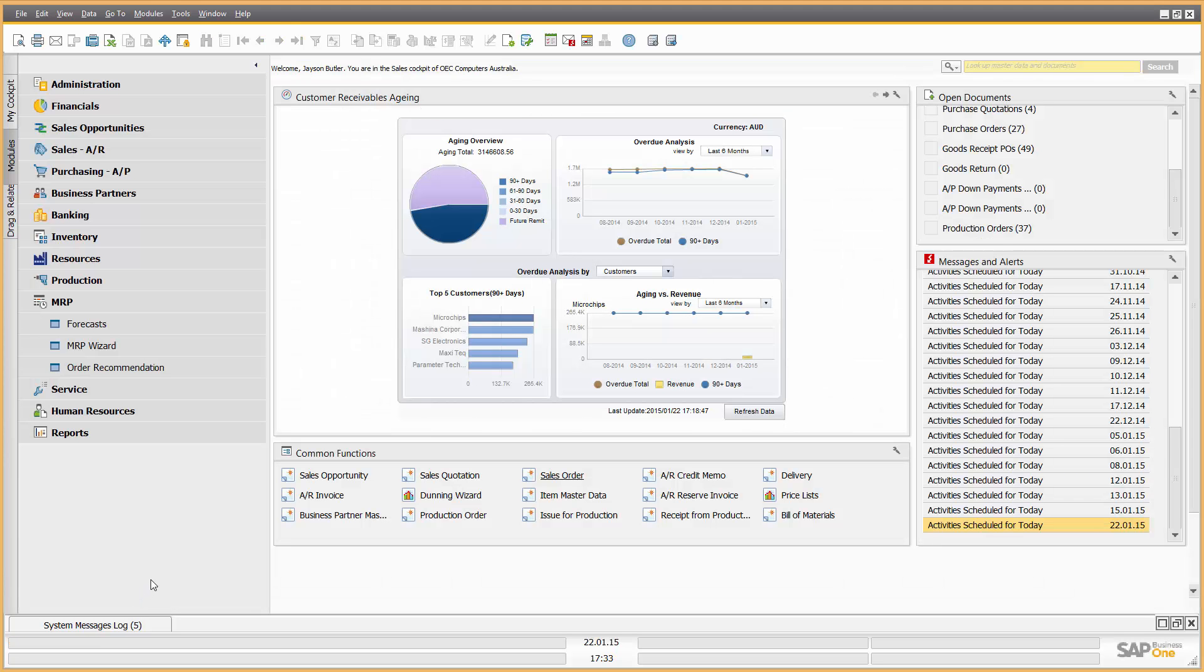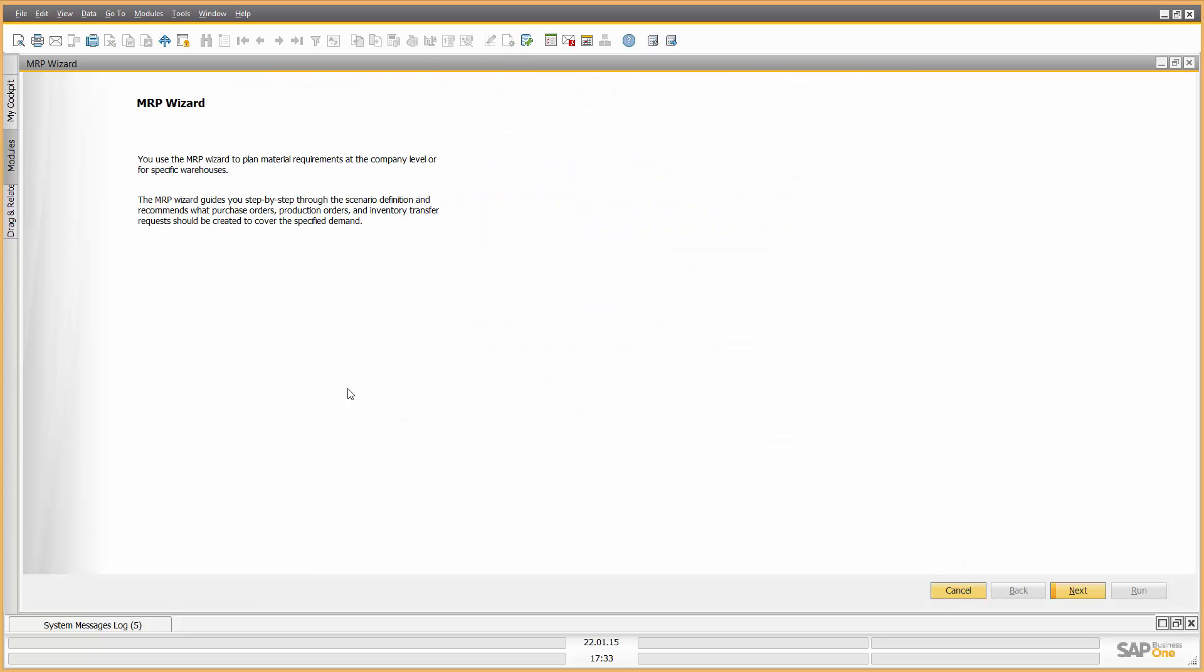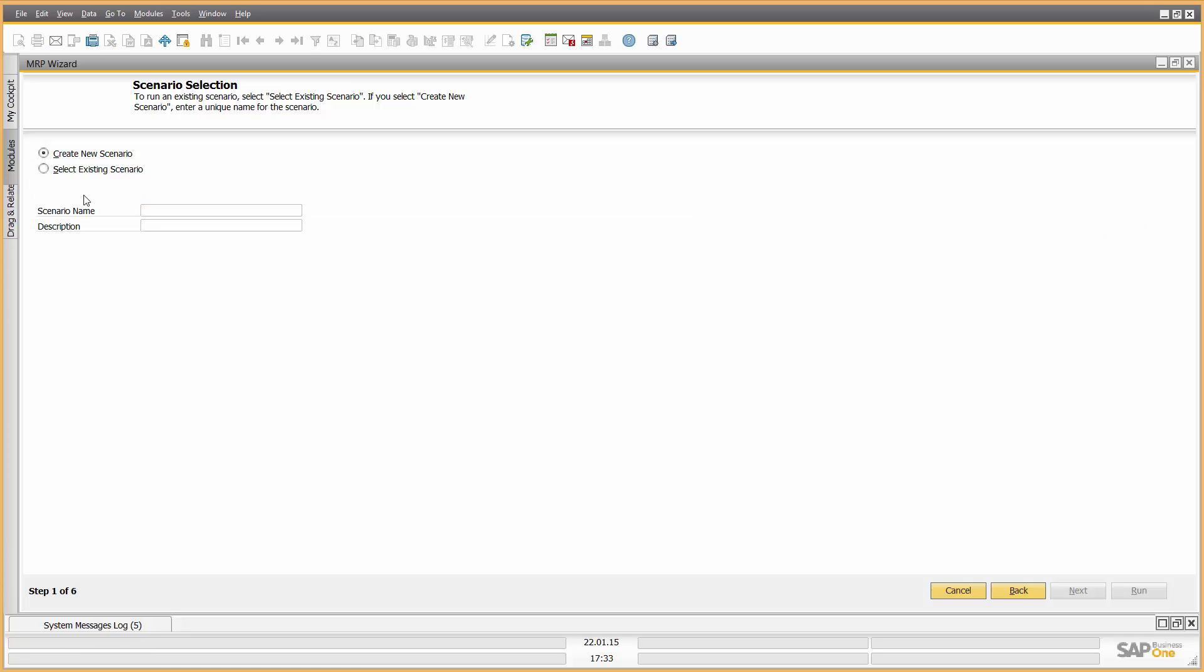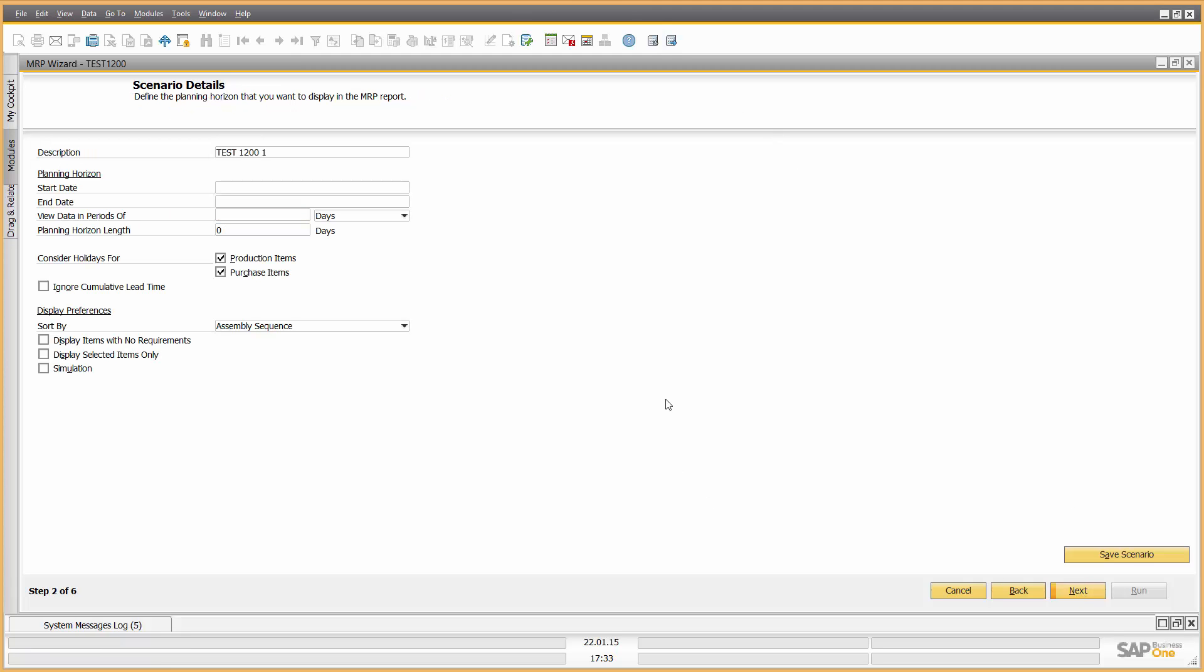So we now have our forecast in the system. Let's open up the MRP Wizard. What we're going to do is we'll create a new scenario, and as you'll see these scenarios are quick and easy to create, so it means that you can do them in a few minutes if you want to create multiple scenarios for example. So let's have a look now, let's give this one a scenario name, description, okay. And we'll click next.